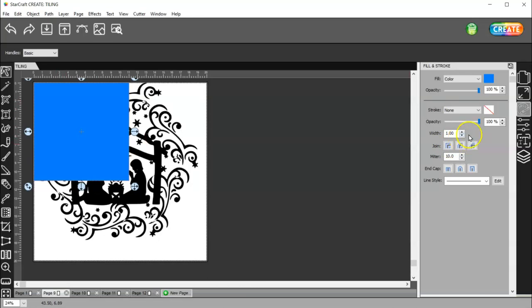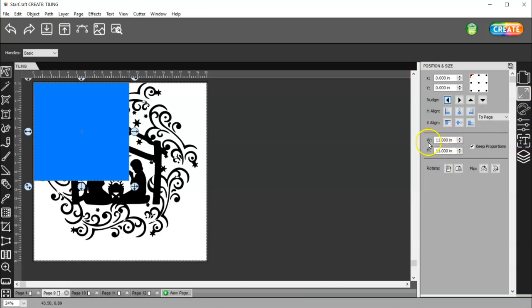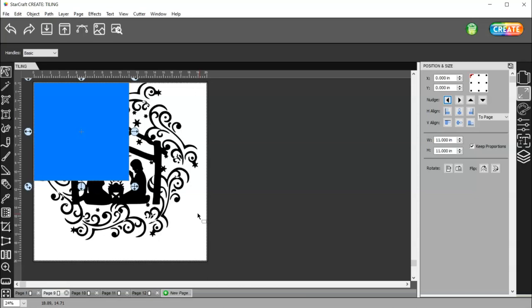All right, so now back on page one, I'm going to select my square and I'm going to come to position and size again and make sure that this is not larger than my mat. Okay. Now, of course, you could cut this on a 12 by 24 mat, just split it in half, but I don't want to do that because I only have a 12 by 12 mat.